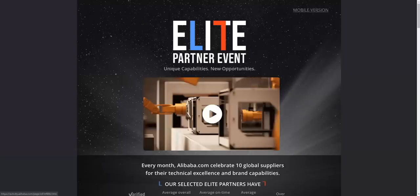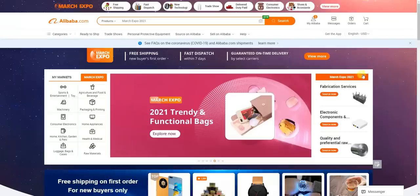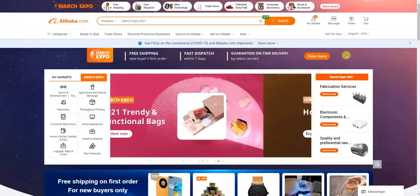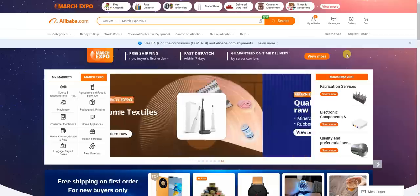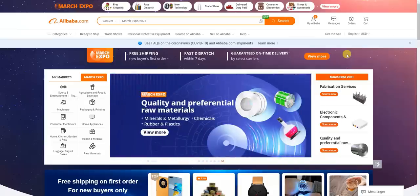That's how you can go ahead and find suppliers on Alibaba.com. If you enjoyed this video and found it helpful, be sure to leave it a thumbs up, subscribe to this channel for more videos, and I will see you in the next one. Thanks for watching.